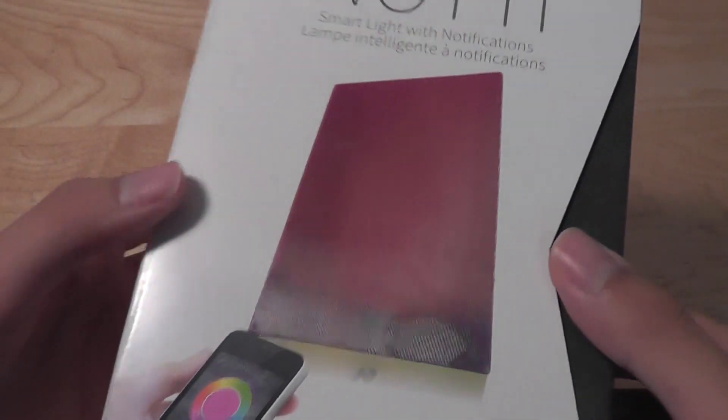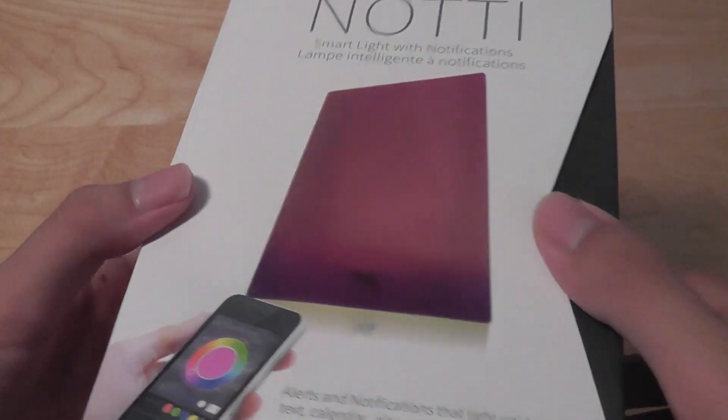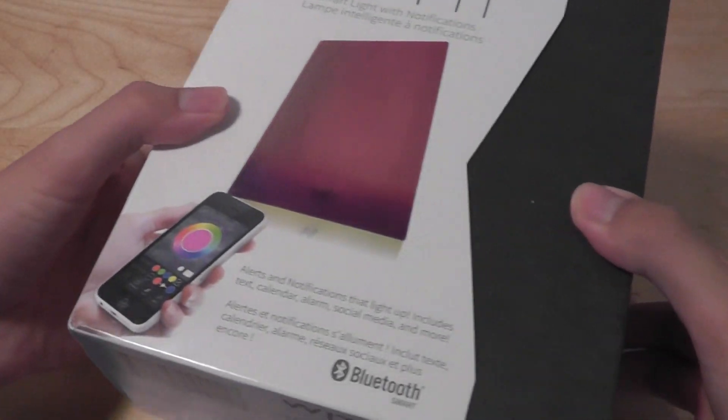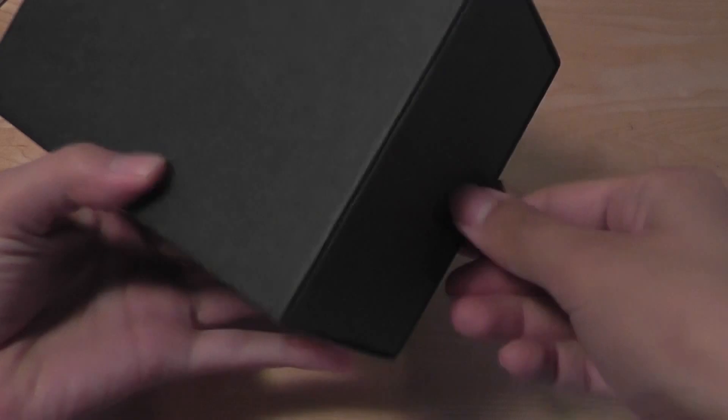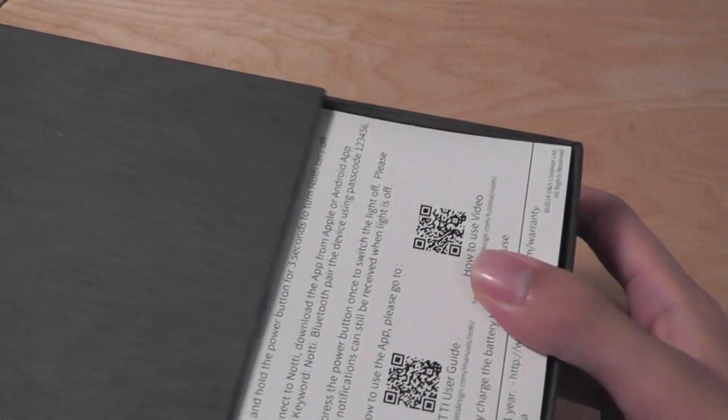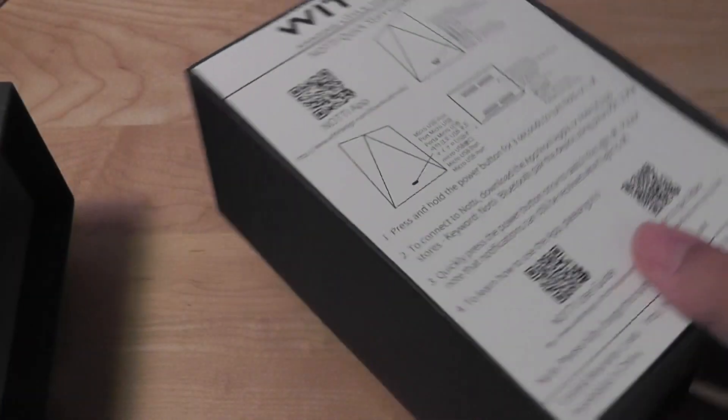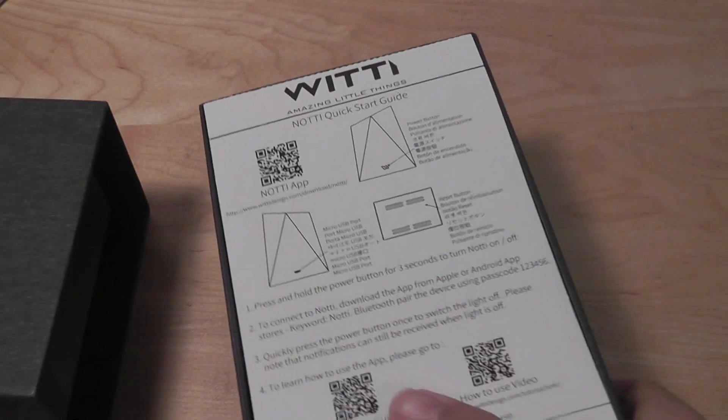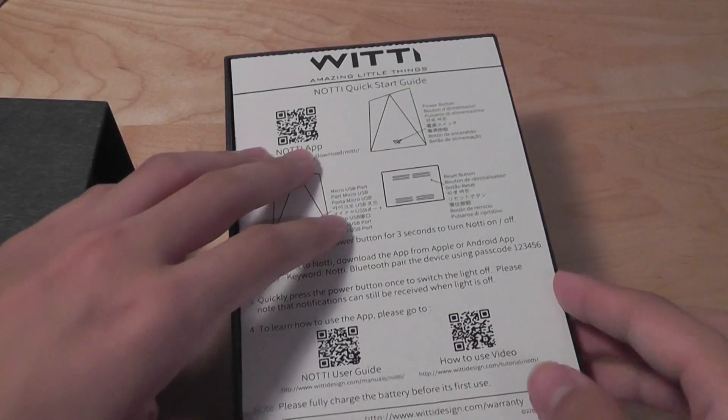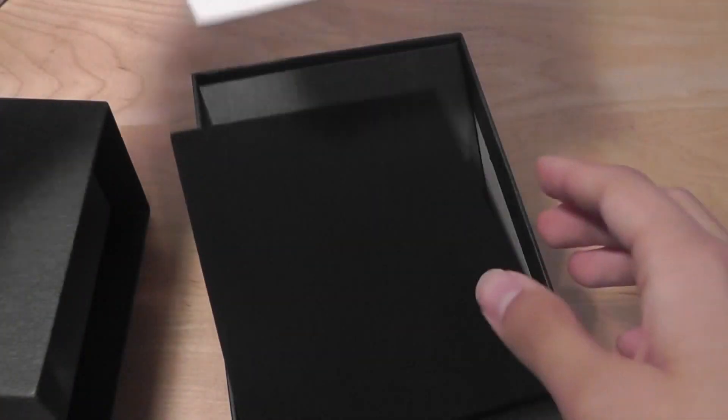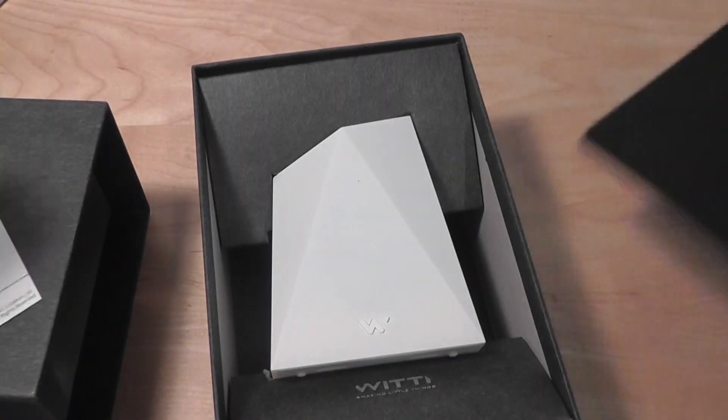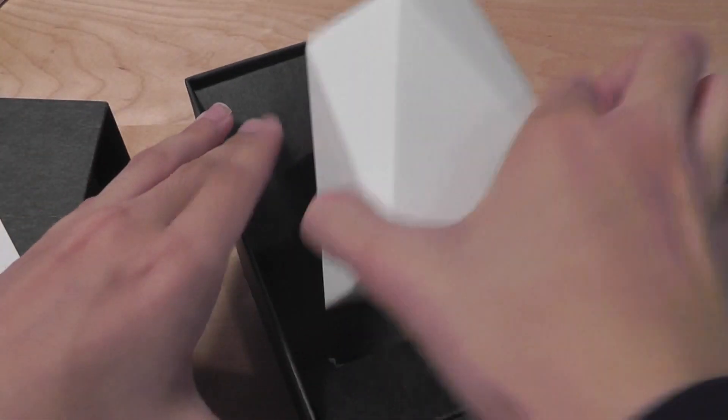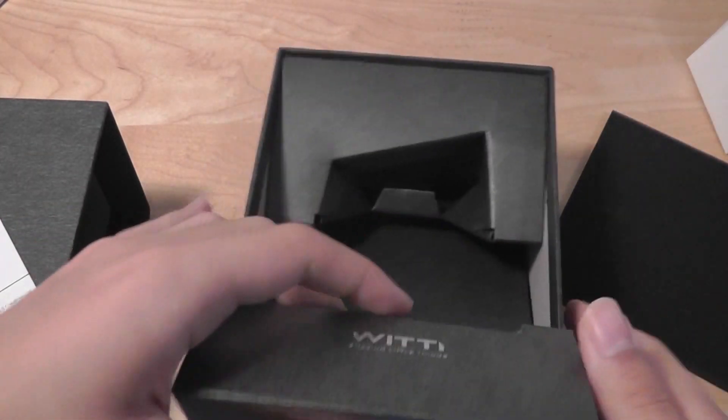This is what the box looks like. Inside you have access to a quick start guide along with the QR code that you can scan to download the app for iOS and Android. Underneath here we have just the light itself.